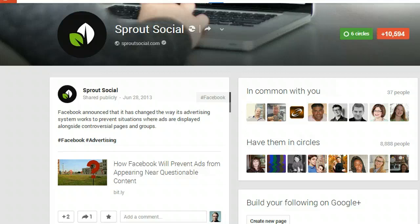You can imagine how this will turn into notification overload if you subscribe to too many profiles and pages. I would recommend reviewing these profiles periodically and making adjustments to your subscription.